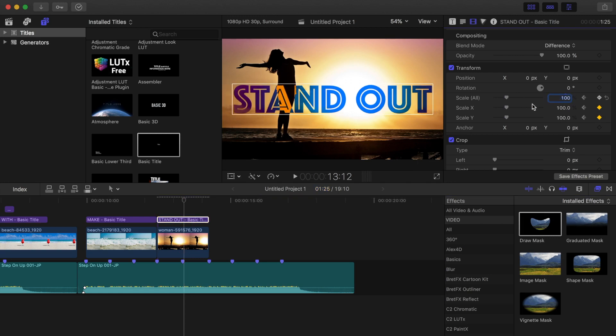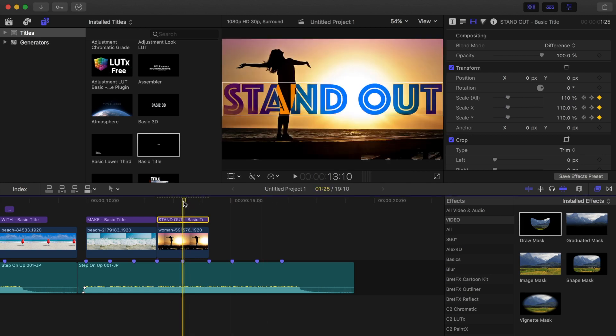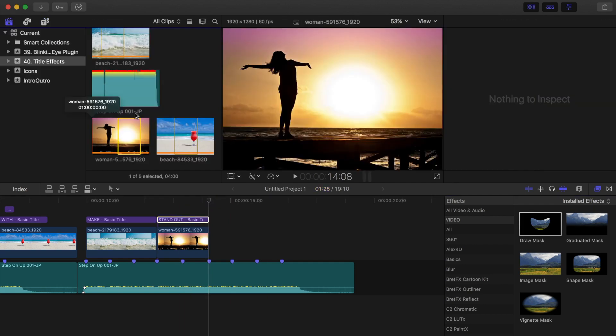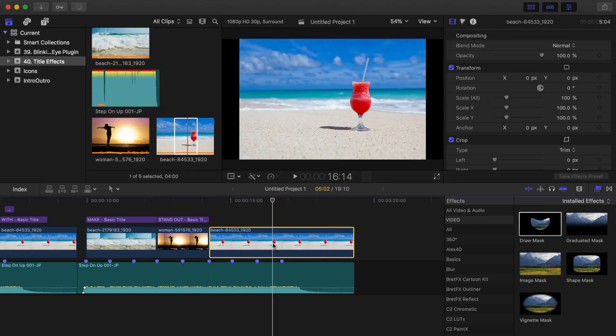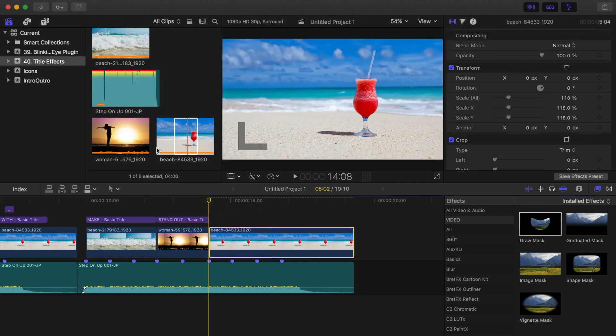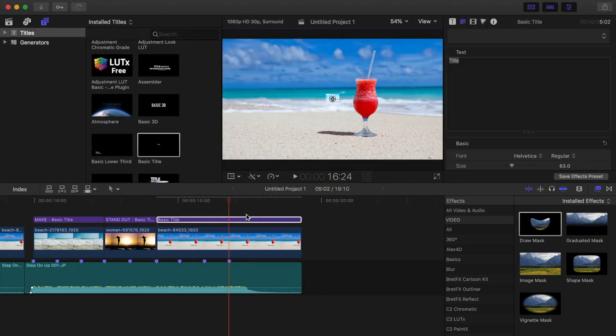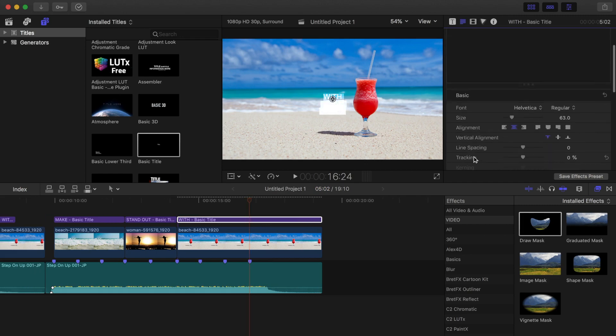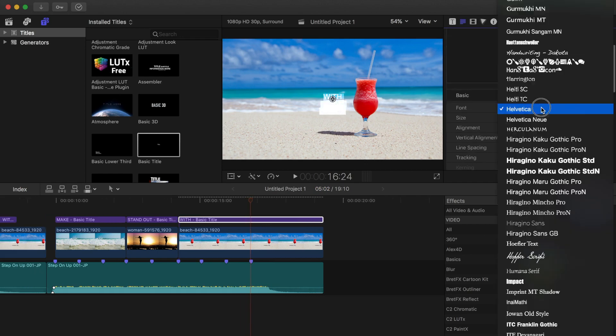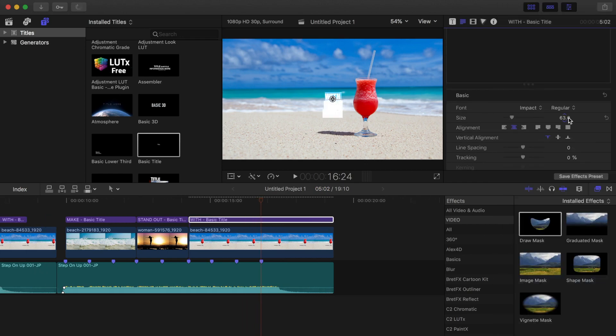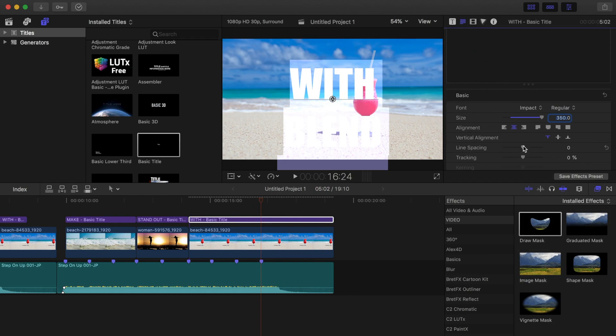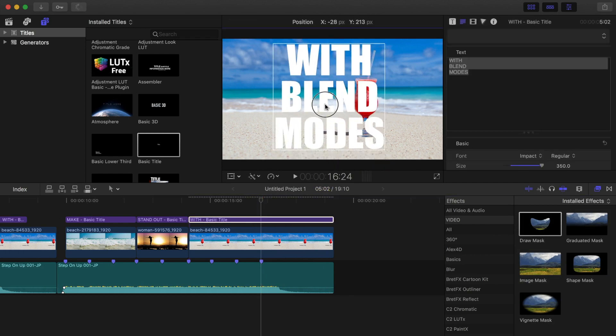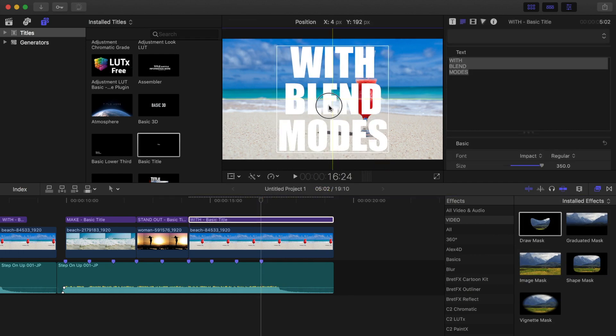And for the last part of this clip, let's combine both these effects. First, add your video or image and place the title over it. Select the font and resize your title. Leave the color as white for this one.